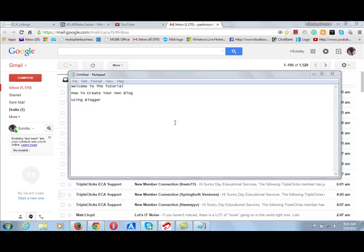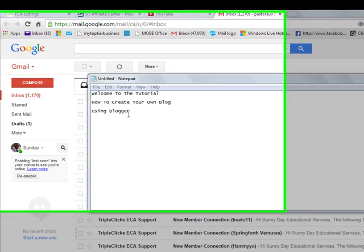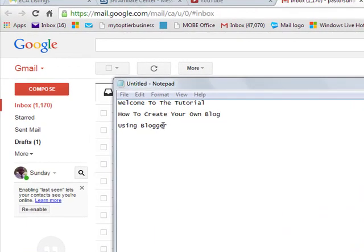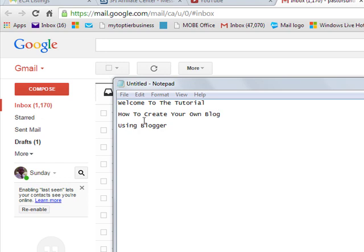Hello, my name is Sunday Adenuga. In this tutorial, I want to teach you how to create your own blog. Welcome to the tutorial.